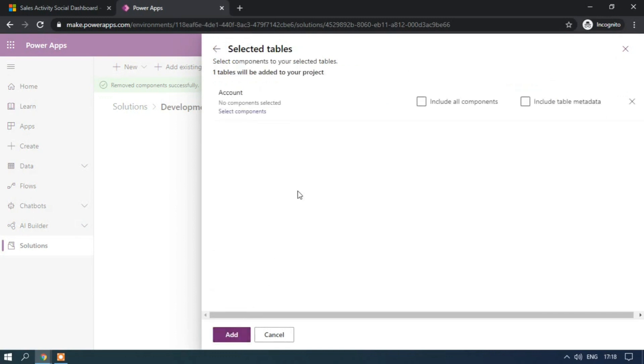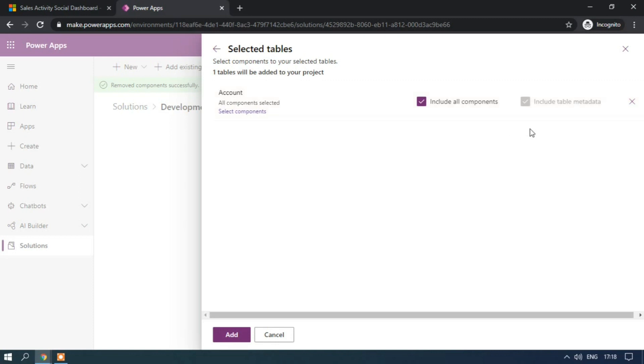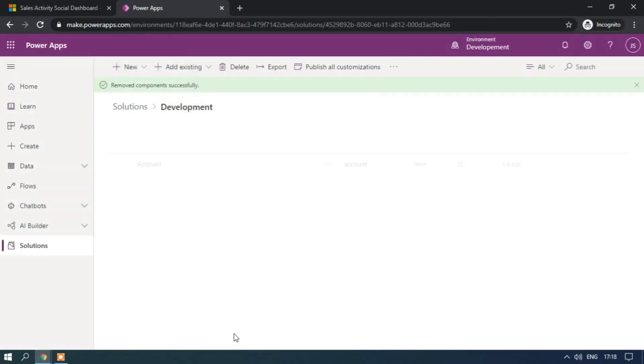Just click on account, select the include all the components, it means it will include the columns, relationships, forms, views, dashboards, charts, keys, data, all those things will be included to this table. Include table data means it will include auditing, data duplication and change tracking details. Add.